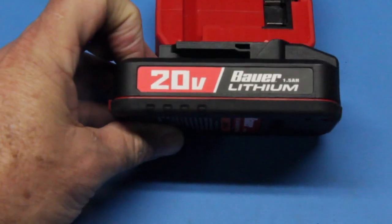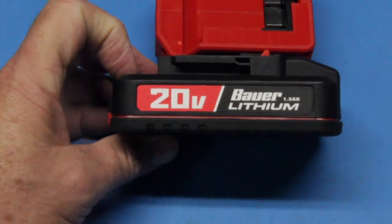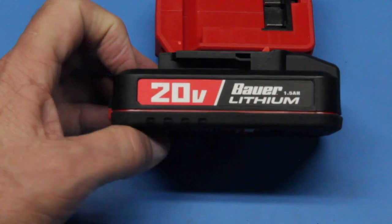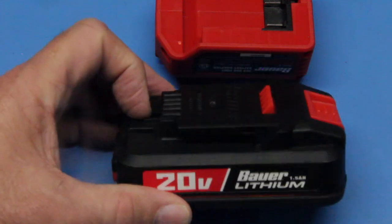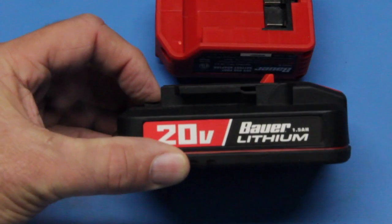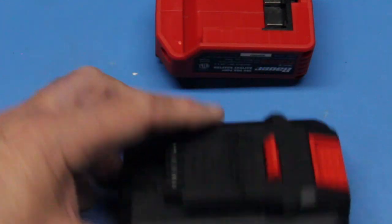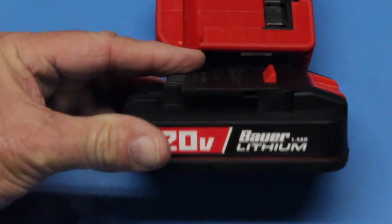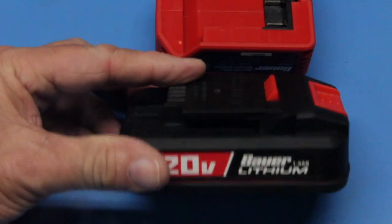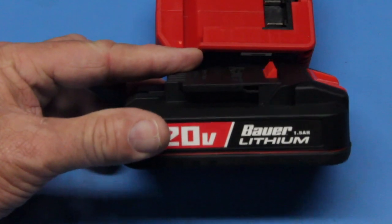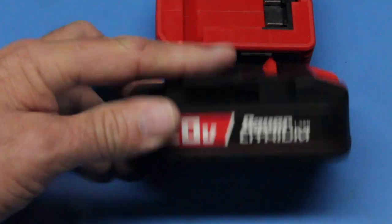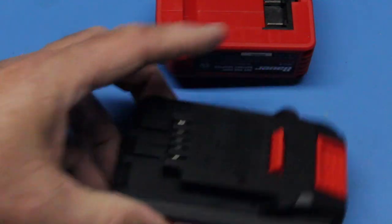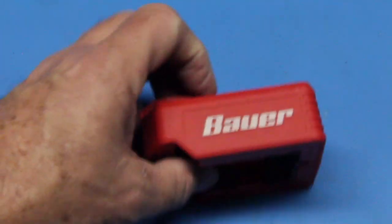We looked at what the battery is doing, what it's constructed of, and made the determination that the Bauer line of tools does not put any battery management system inside the battery pack. All of the battery management systems are actually in the devices themselves.